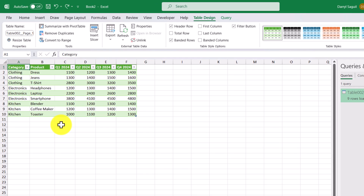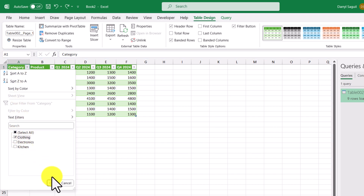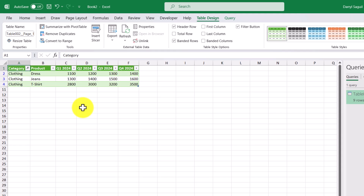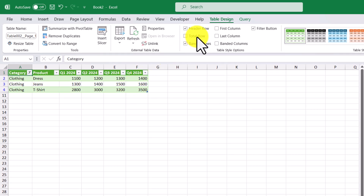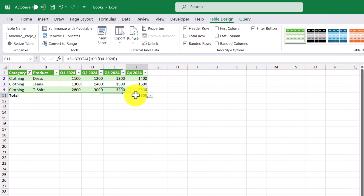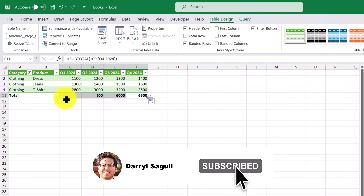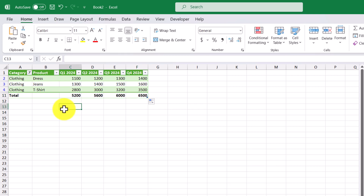After all that transformation in Power Query we can now sum up all the sales figures for certain products or categories. Let's say we want to filter for the clothing category and add up all the sales figures for all quarters. I'll apply the filter, add a total row to our table, and copy the formula for the rest of the quarters. Now we're able to successfully add up all the individual sales figures for our products. I hope you all enjoyed this video — if you did, make sure to hit the like button and subscribe to the channel if you haven't already. I'll see you all in the next video.